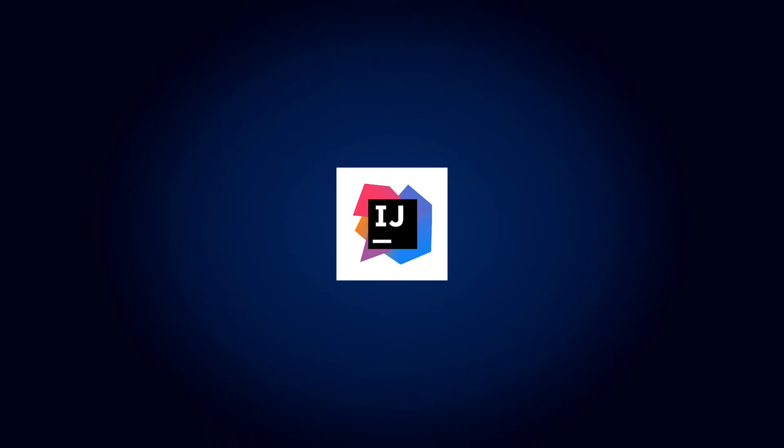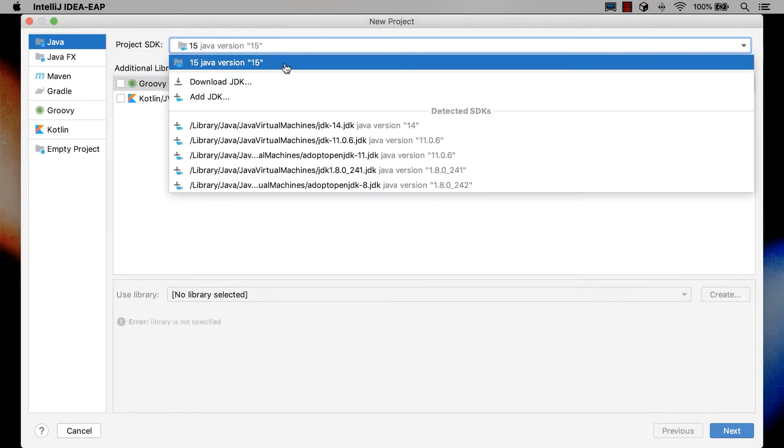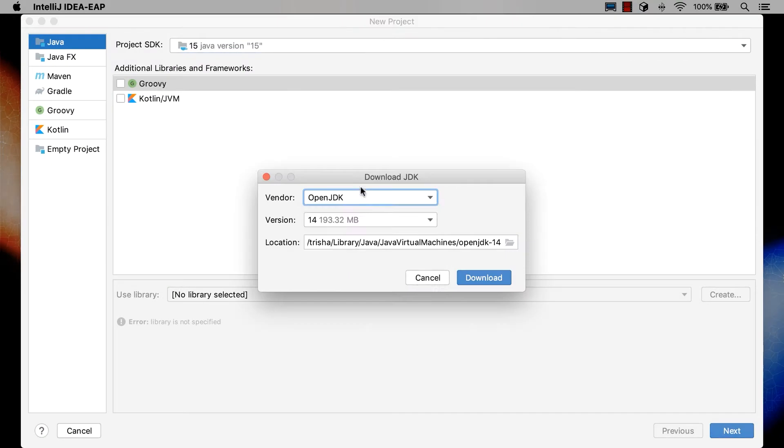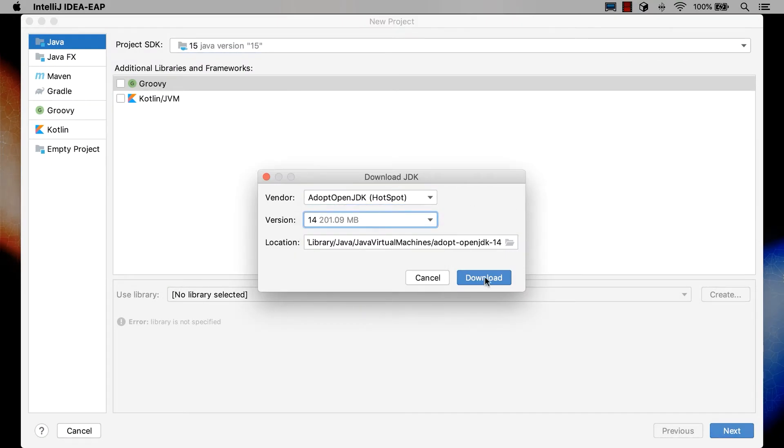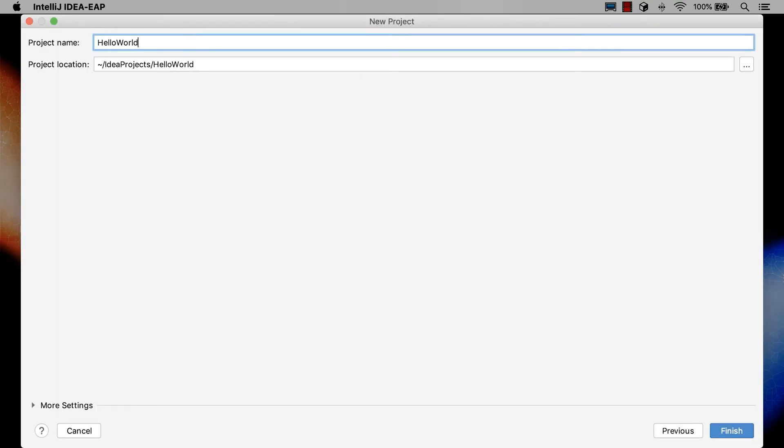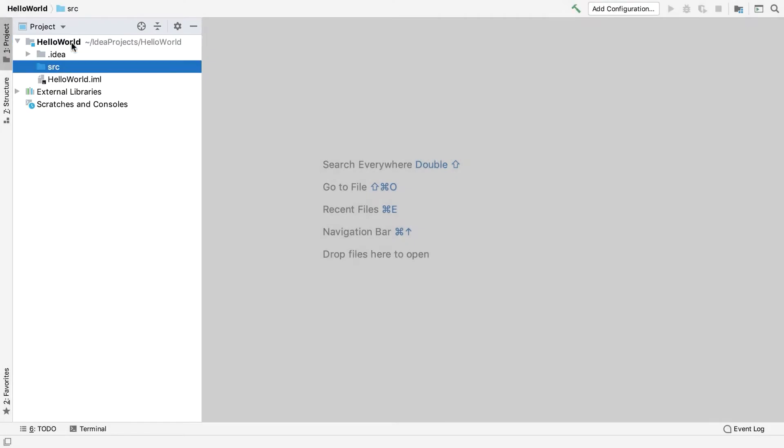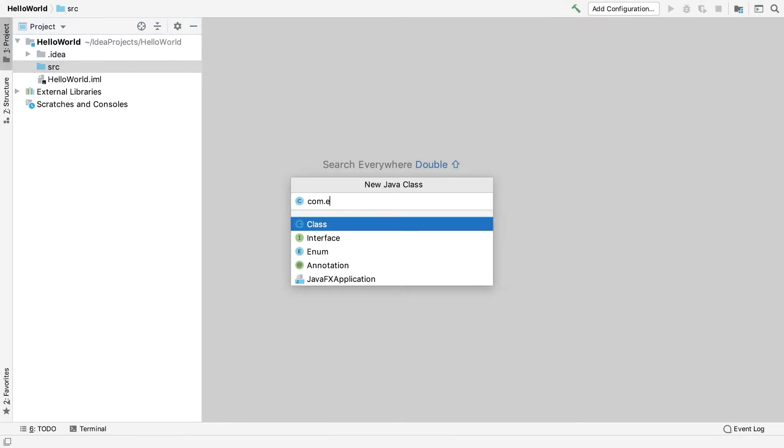2. IntelliJ IDEA: IntelliJ IDEA is certainly one of the best IDE for Java. It focuses on features to help you be as productive as possible without cluttering up the GUI.